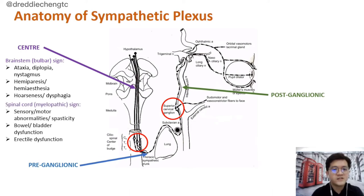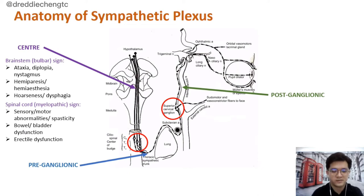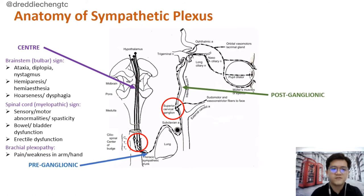If the lesion is further down in the spinal cord, the patient can have sensory and motor abnormalities. They can also have bladder and bowel dysfunction as well as erectile dysfunction in male patients. If the lesion is further down, the patient can have brachial plexopathy in which they will experience pain or weakness over the hand or arm.